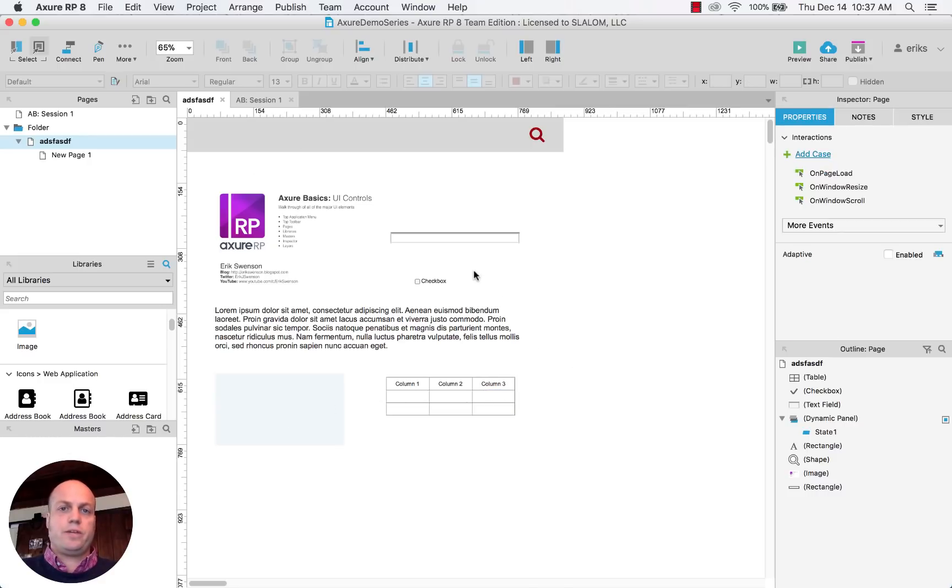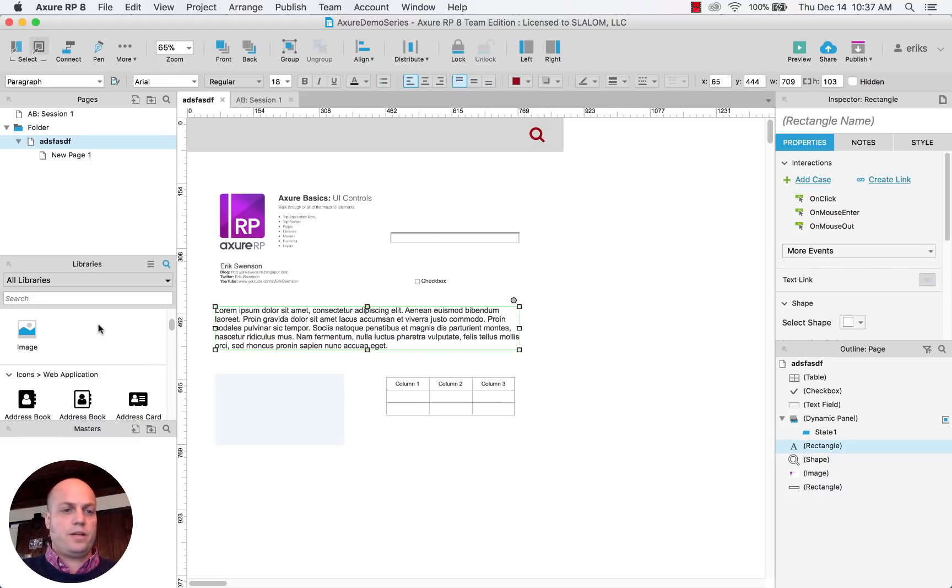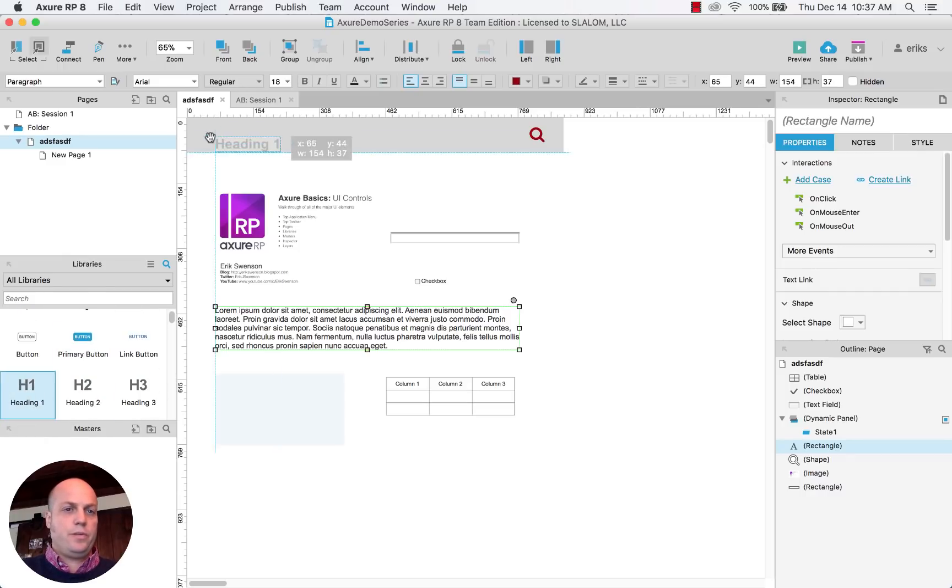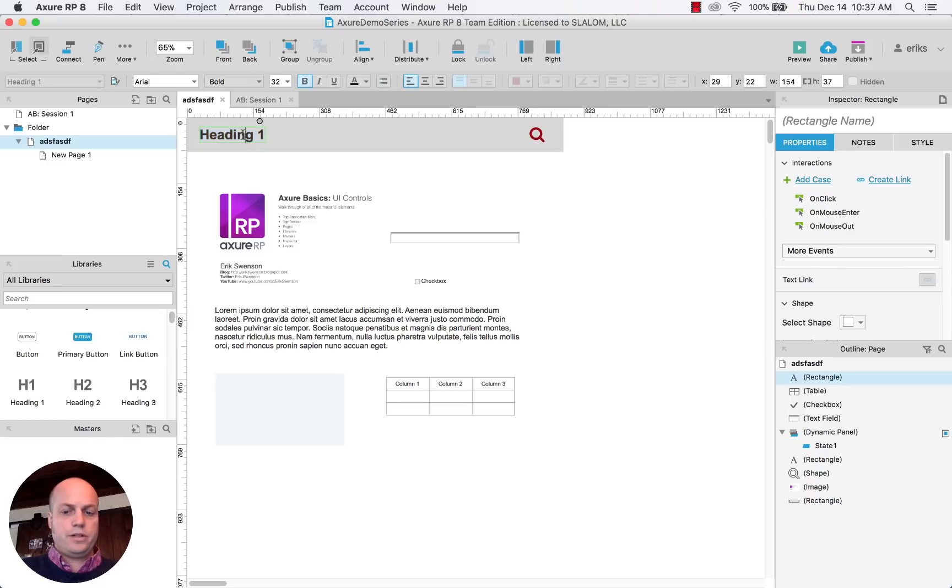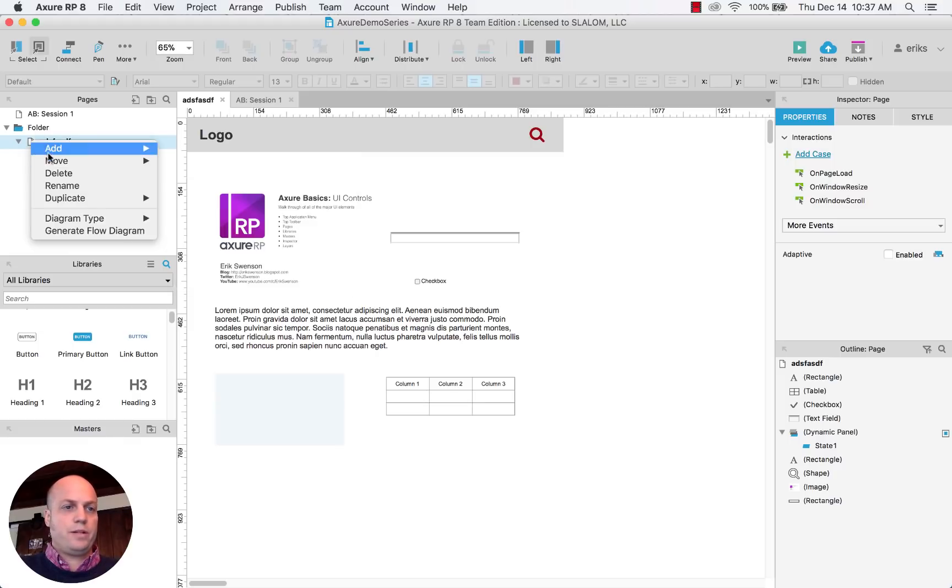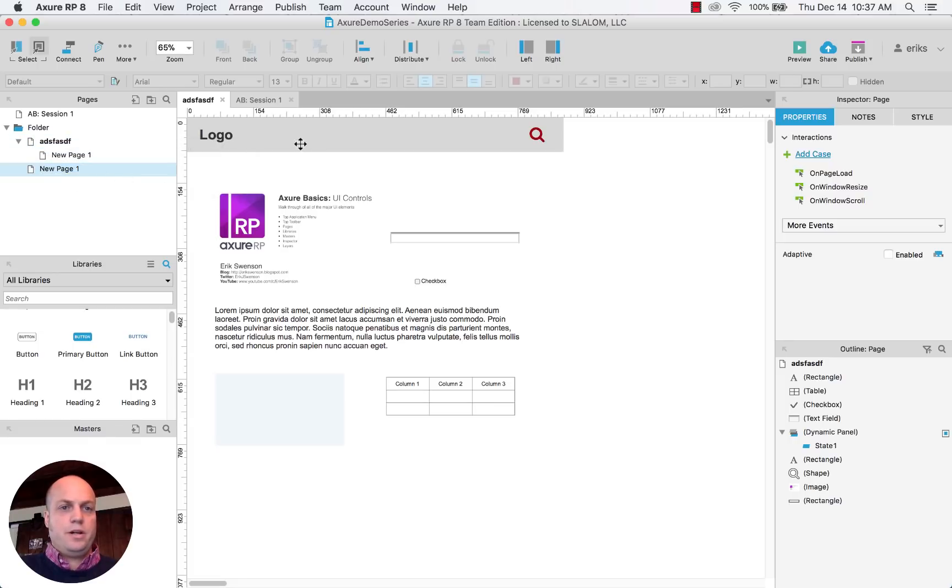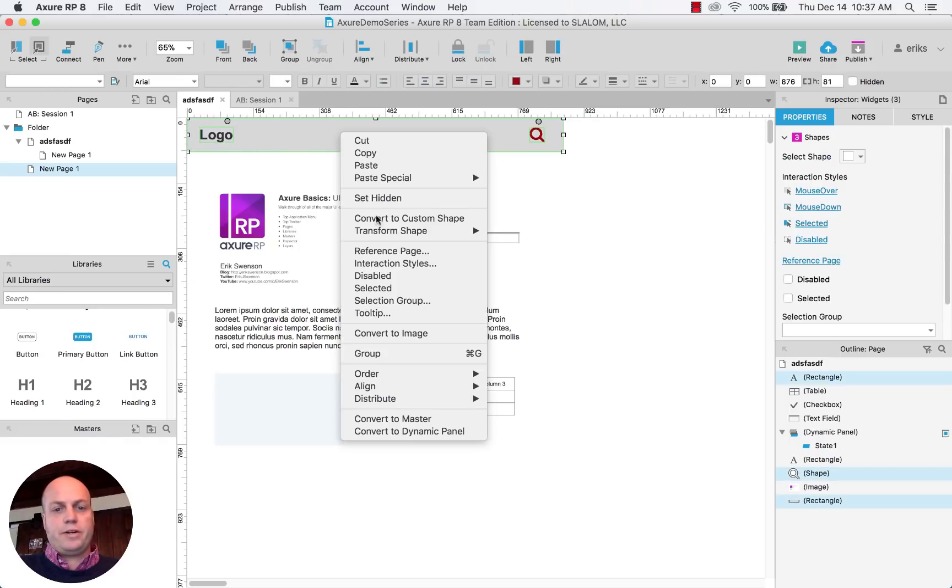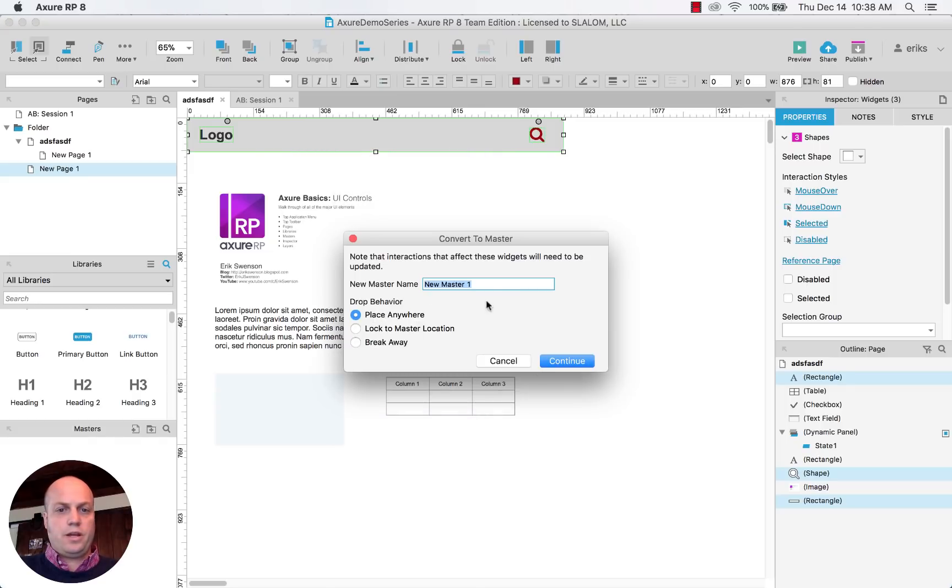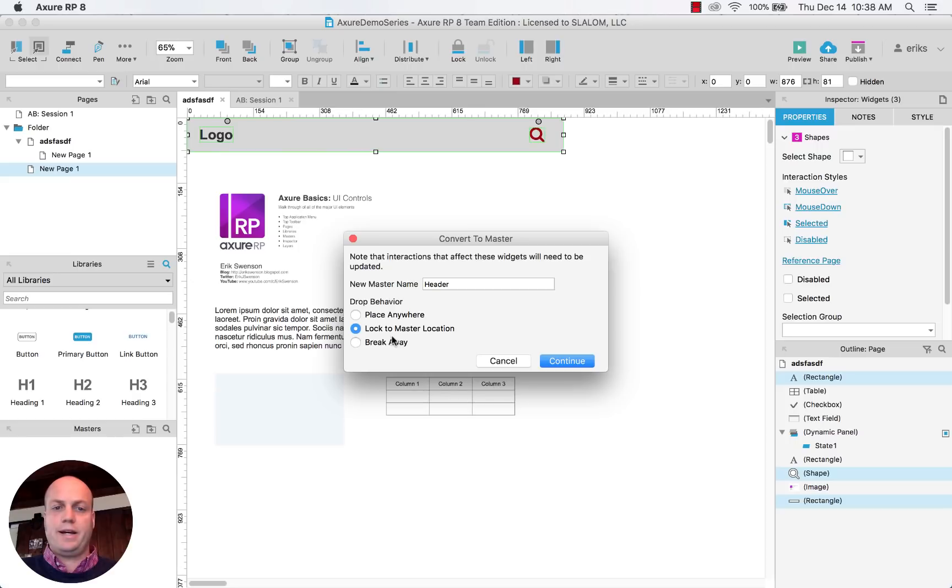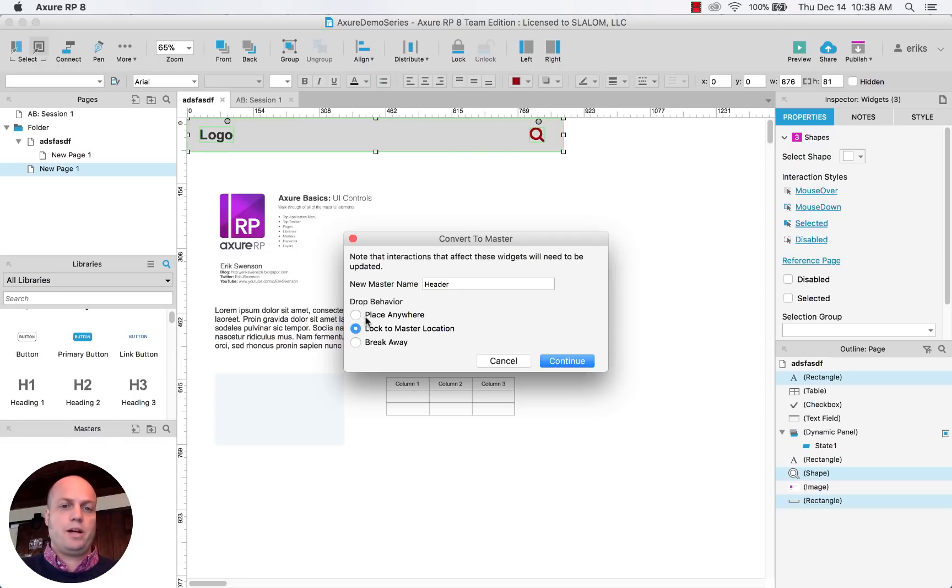So the next section is really around masters. So masters are really, really helpful when you're building out things like headers or footers and you wanted to, let's say this is the logo and let's say I wanted to make this a consistent header across all these pages. So what I would do is I select all that I want as part of that master and then I would right click and then convert to master and I would rename it. Now here you have the ability to either lock it to a particular master location or place it anywhere on the page because it is something that is consistent. Normally like a header, you would just lock to a specific master location. Footers, they may vary in height. So you may put it anywhere you want here. I'm going to lock it to a specific location.